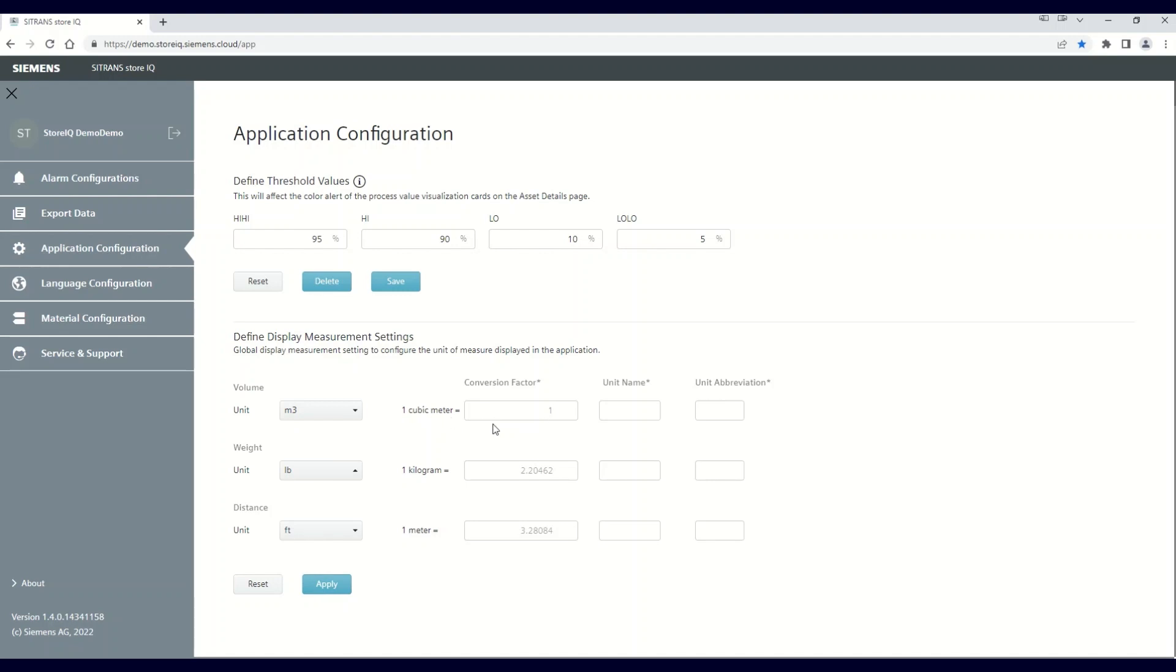It is worth noting that these are global changes, so any process value throughout your asset hierarchy that's tied to the units in the application configuration will be modified when you make a unit change.